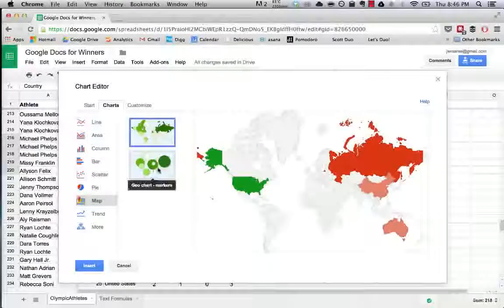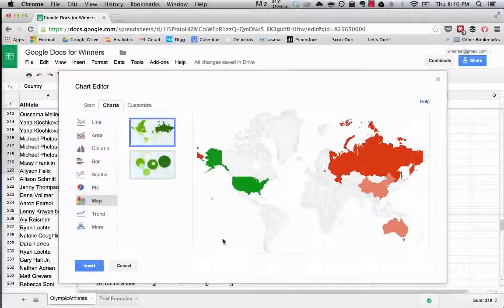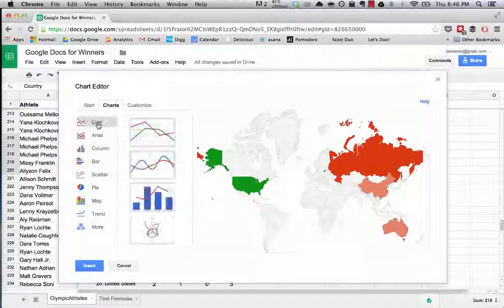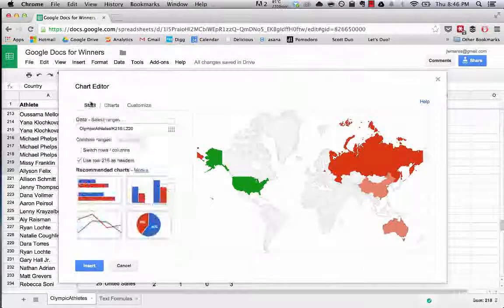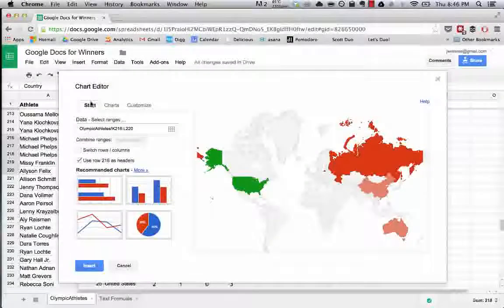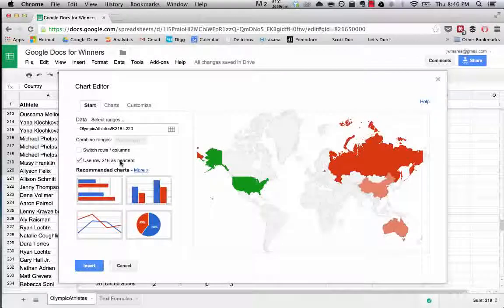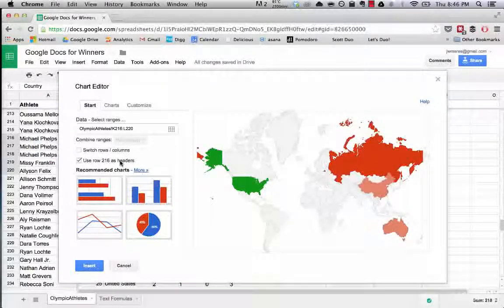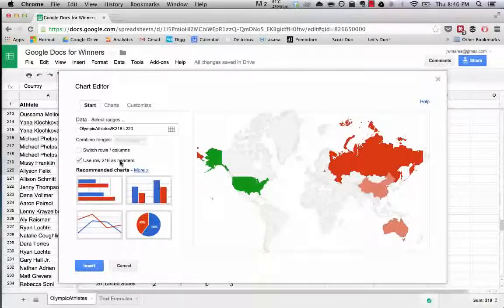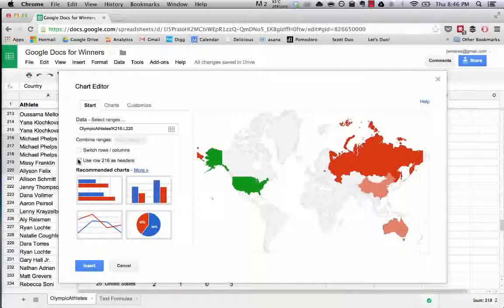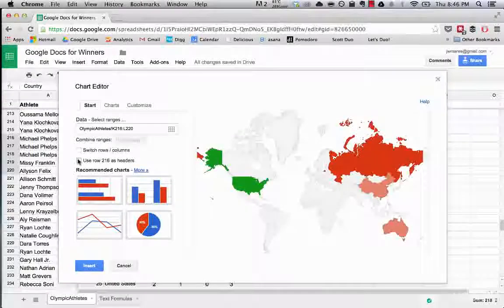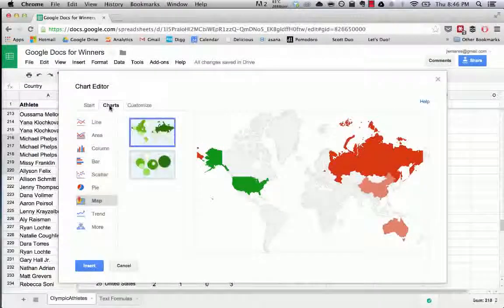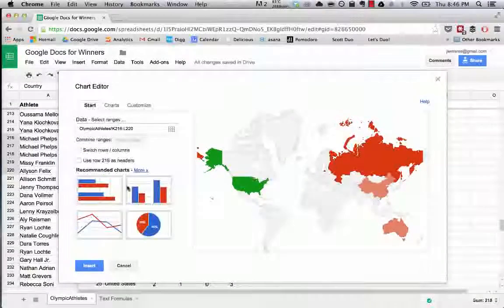As you can see there's a ton of things you can do. I want to show you a couple things that are worth noting when it comes to making charts. The first thing is that you can select this to, sorry I'm going to change this back to a chart that makes more sense.